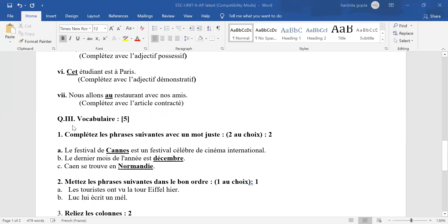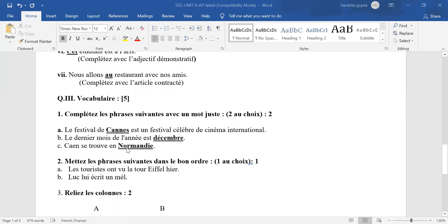Vocabulary. Let's come to see vocabulary. You have been given a choice of two or three. Take the best two. First answer: Cannes. No other answer. Second answer: décembre. In case the accent is missing on E, half mark cut. And the third answer: Normandie. No other option.